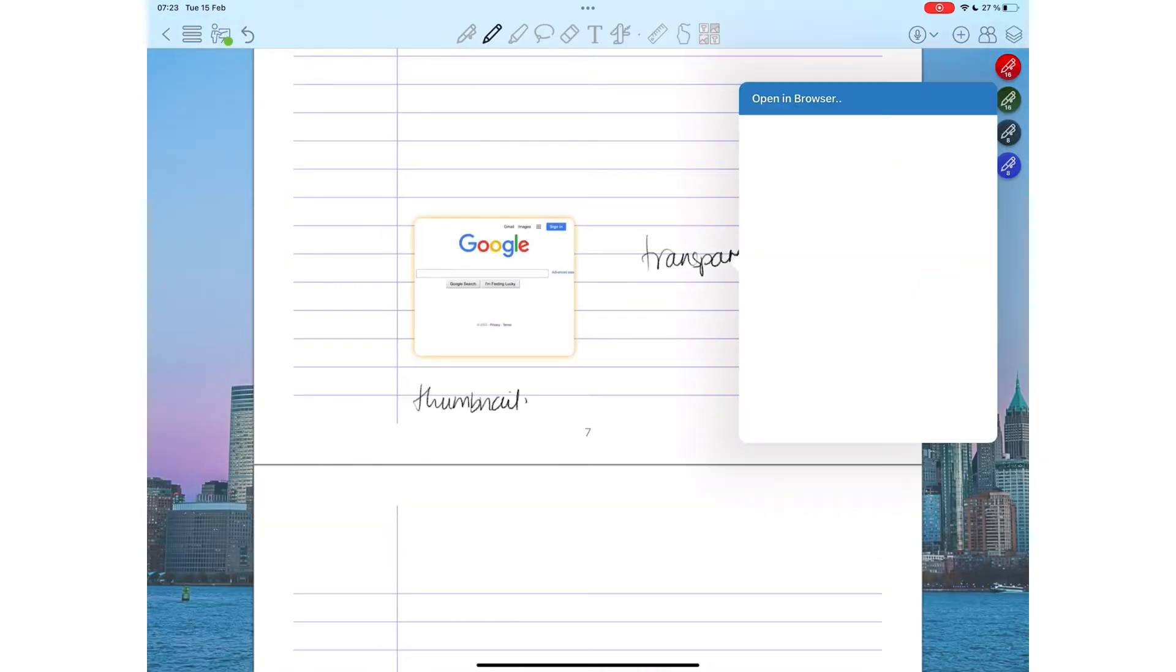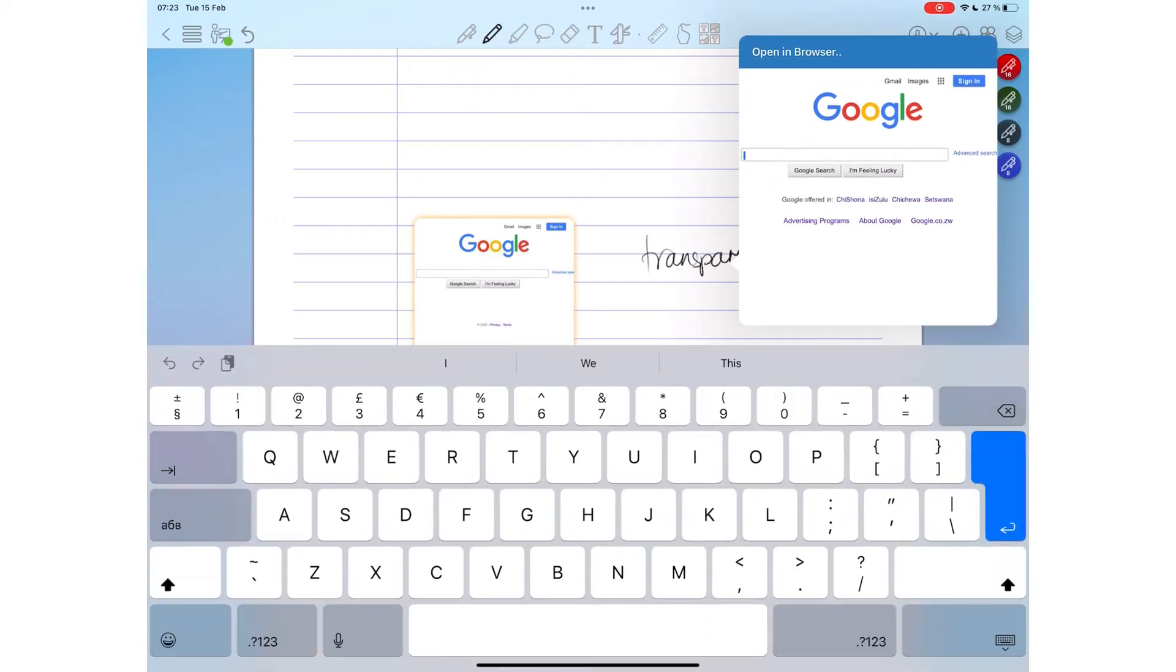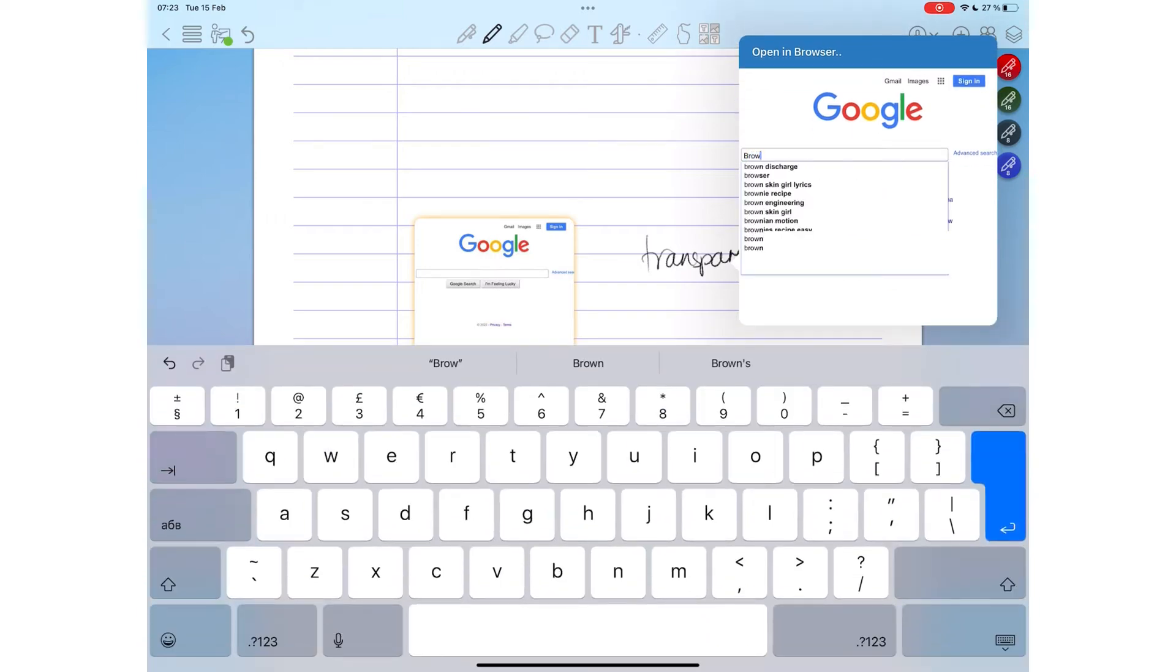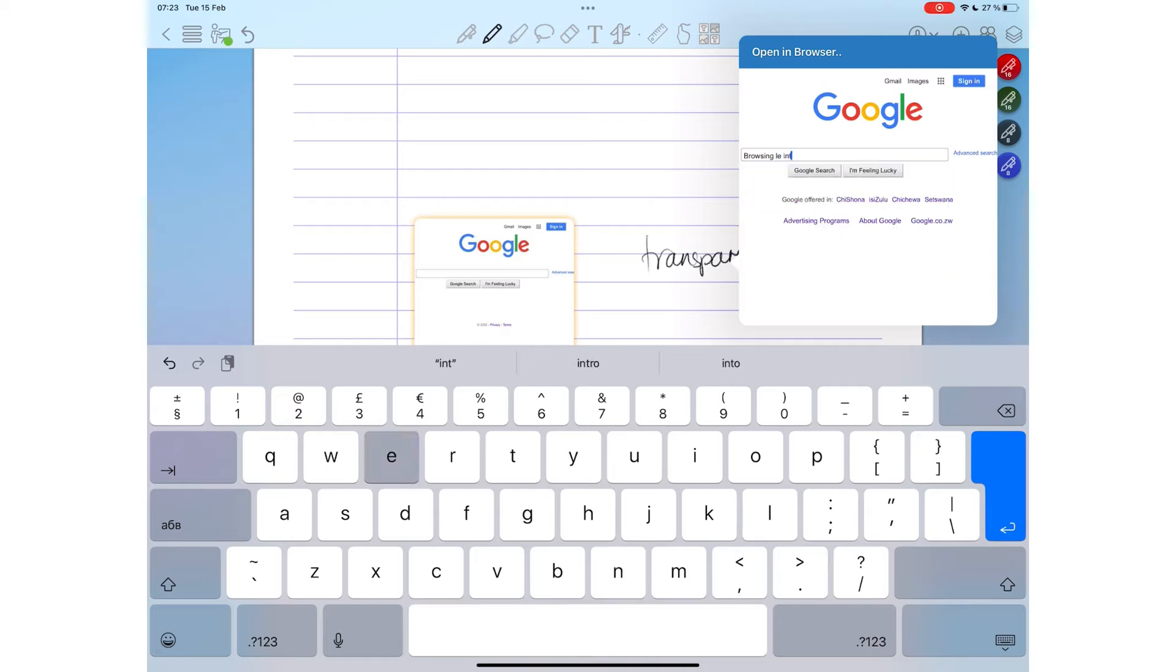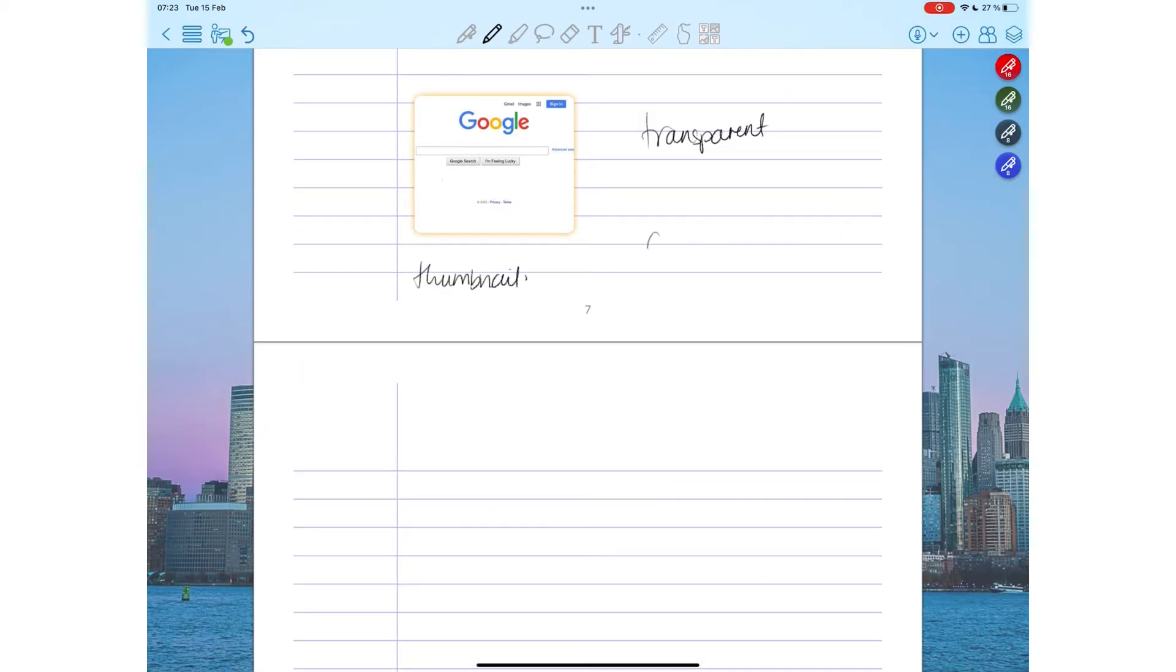The transparent web links are especially useful because it means you can add them to handwritten notes, images, and even diagrams. Most note-taking apps limit our web links to text, so it is exciting that we don't have that limitation in ColorNote.